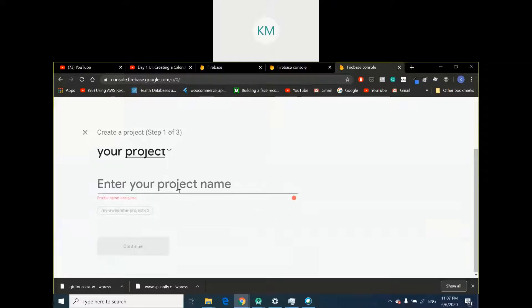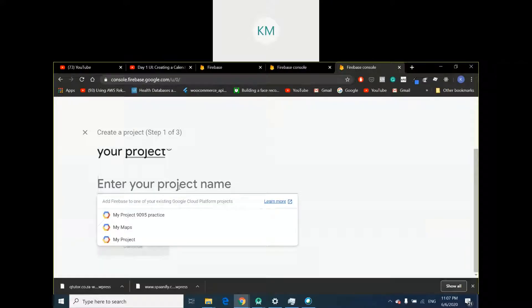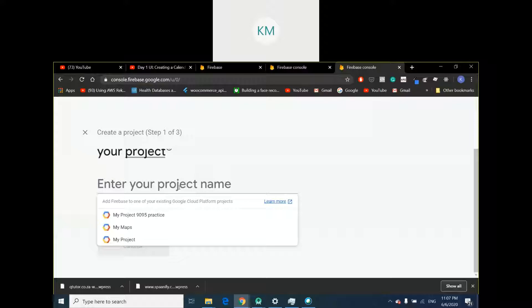Firebase is going to ask you to enter a project name. But I'm jumping ahead of myself. Firebase is a NoSQL object-oriented database. It allows you to store objects, data, images, everything online basically. We connect Firebase to our app and use it as our cloud database. All the objects and data that we need to save will be saved using Firebase.